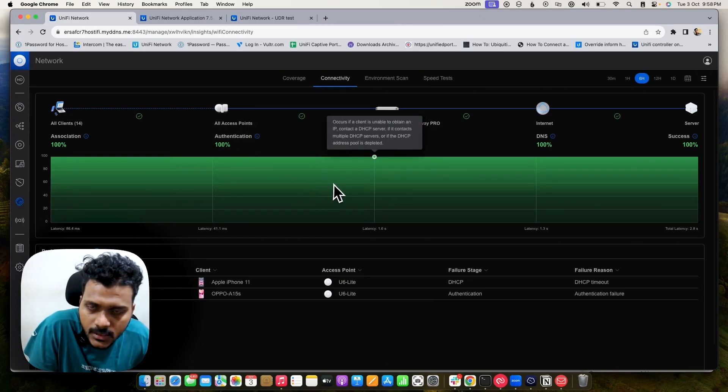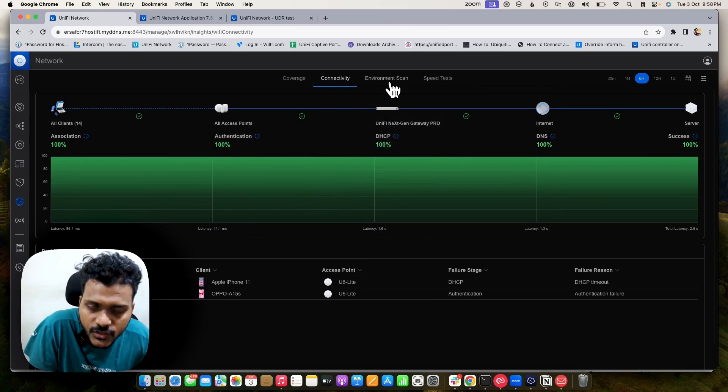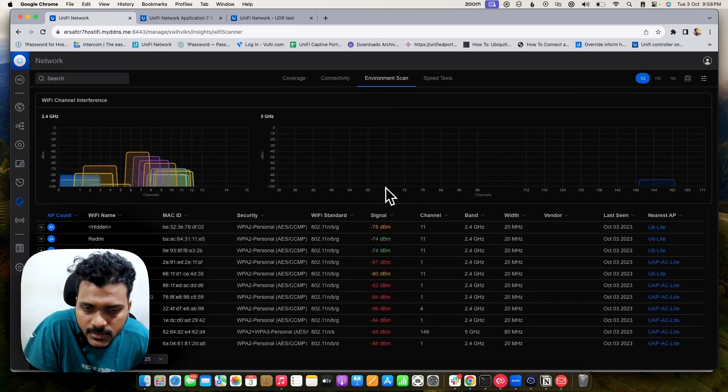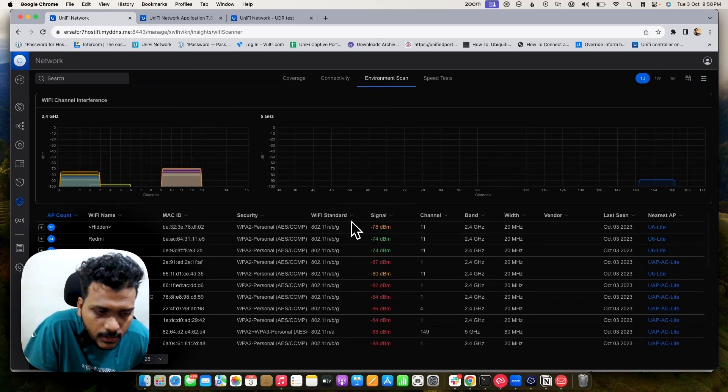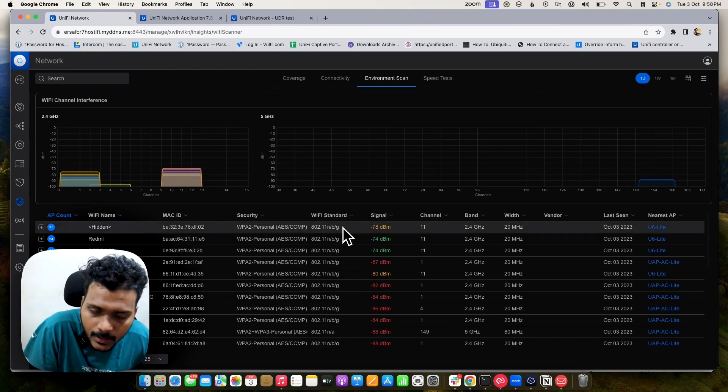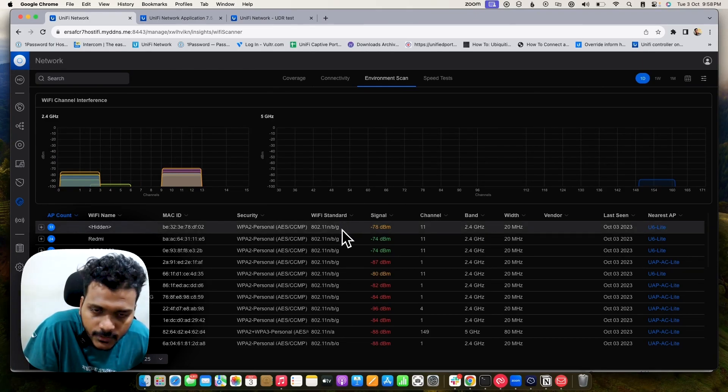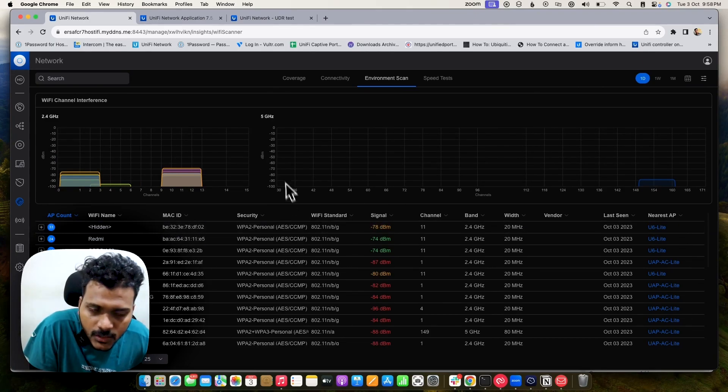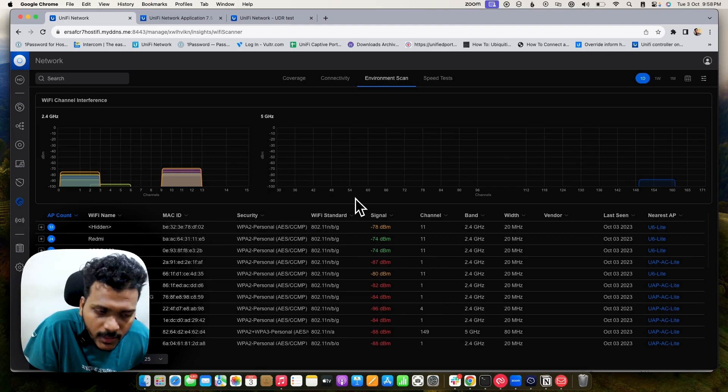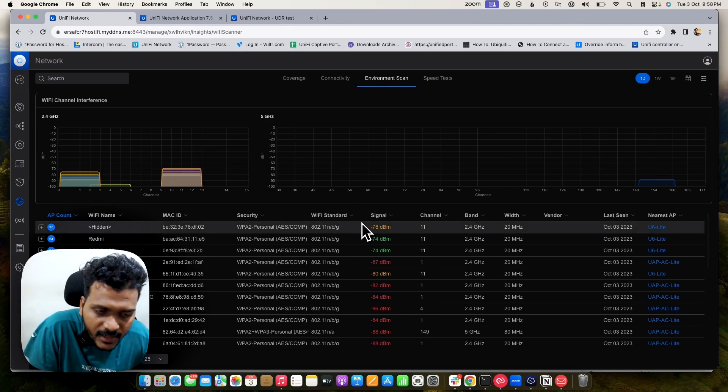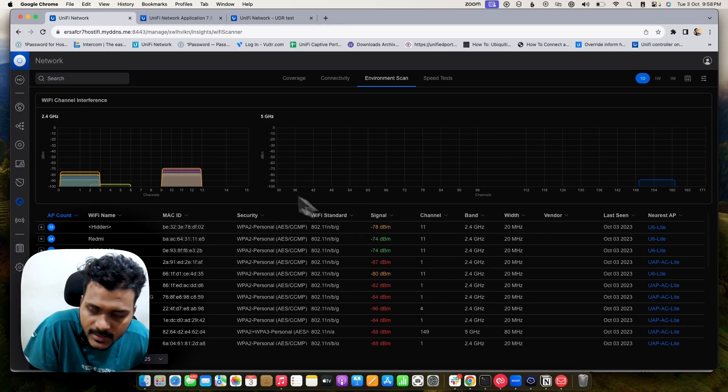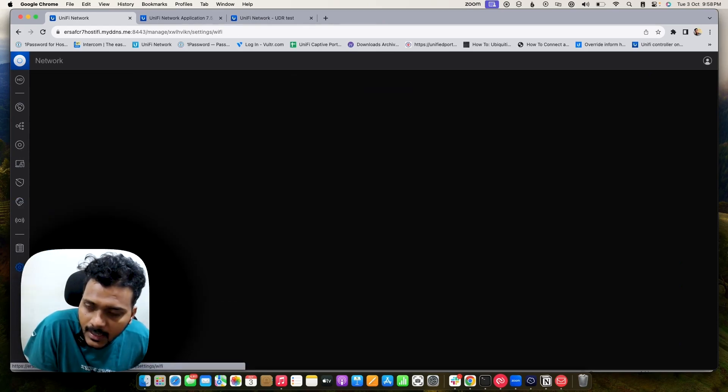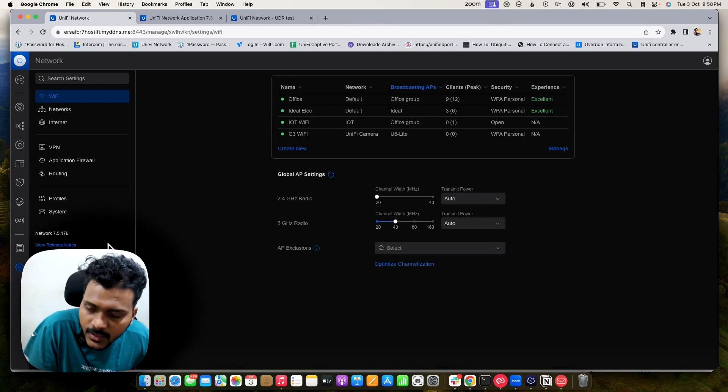You will see new features on the new UI. You can check your environment scan. You can check nearby access points which are connected to the network and what the signal strength is, so you can tweak your Wi-Fi network settings like signal strength and everything.